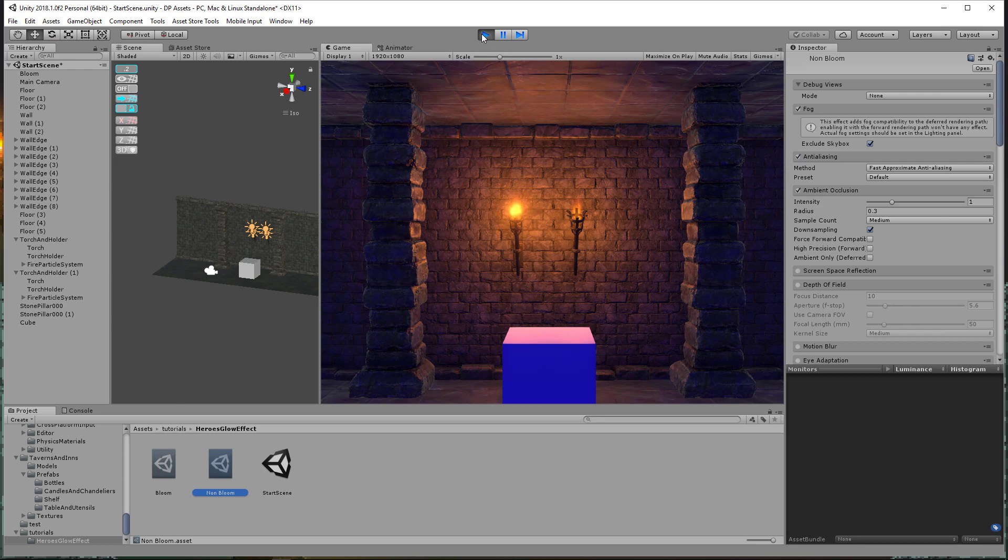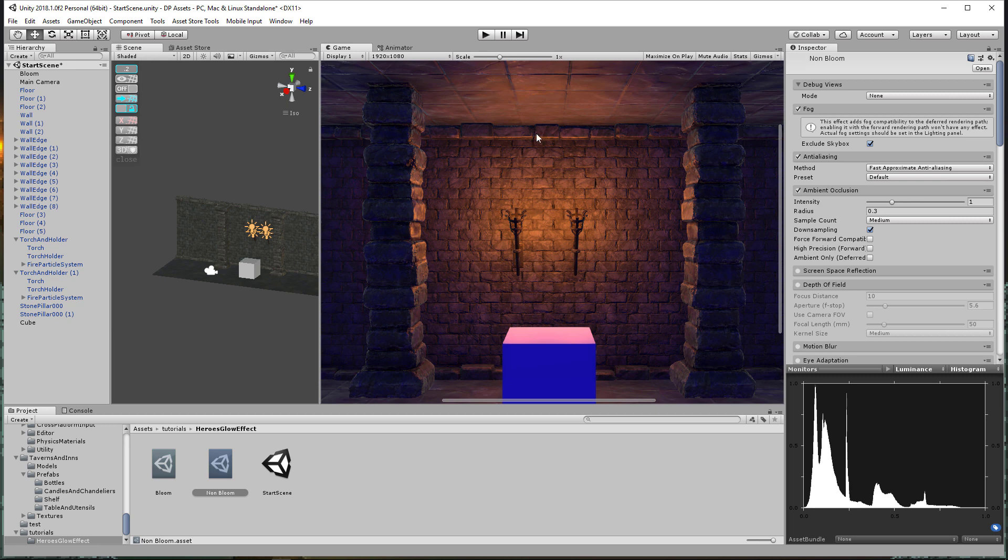And so what would I use this for besides torches, right? I would use it in things like, if I had a spaceship shooting lasers, I could do this if I had anything like that. And so there you go. I'm going to take a second.